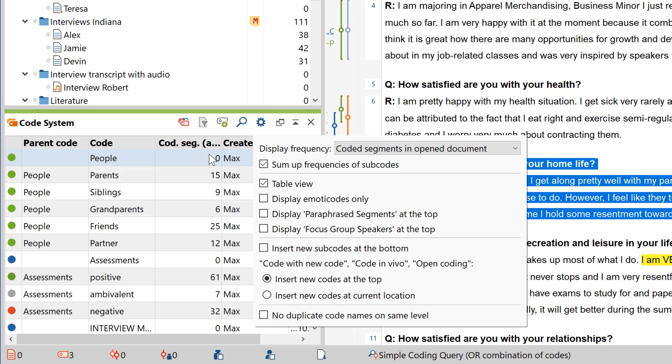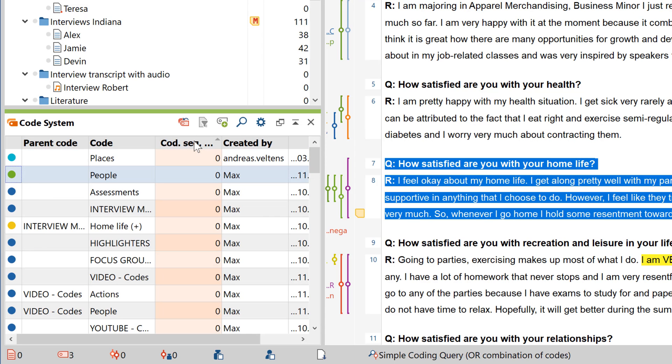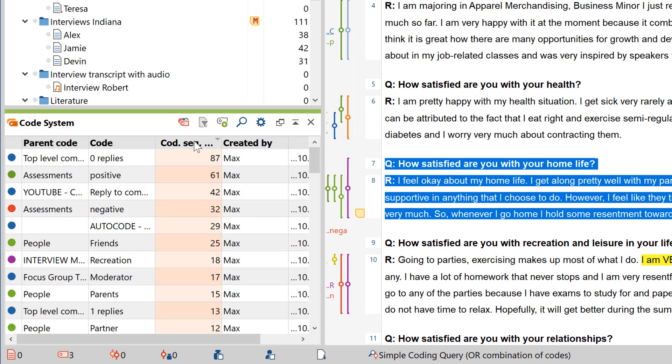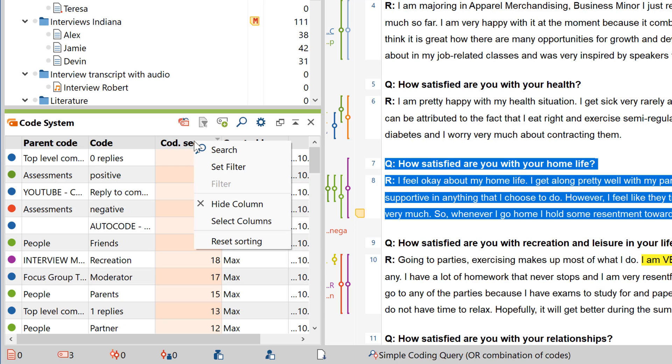Now you can rearrange your codes by clicking on any of the columns, or right-click on them to filter certain codes out.